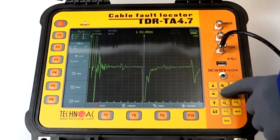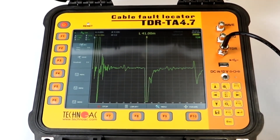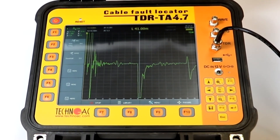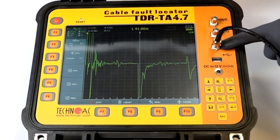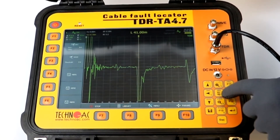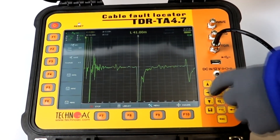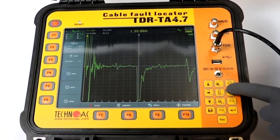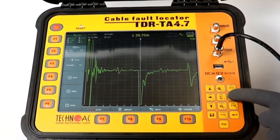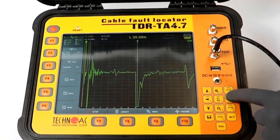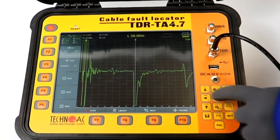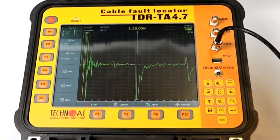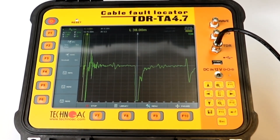By pressing K1/K2, we can switch between cursors and adjust the measurement. Note that the distance to the fault is measured from the point of connection to the actual spot of the fault. So by moving Cursor 1 three meters, you exclude the length of the cable supplied with the TDR. We had 41 meters, so we set it to 38 meters — that is the distance of the fault from the point of connection.